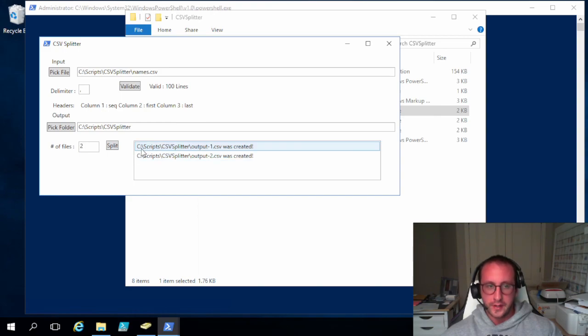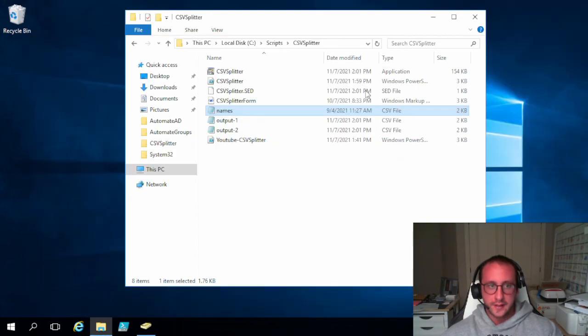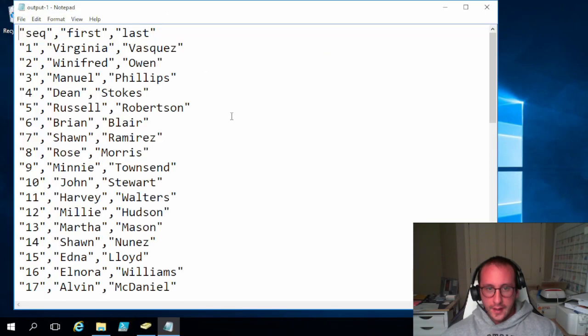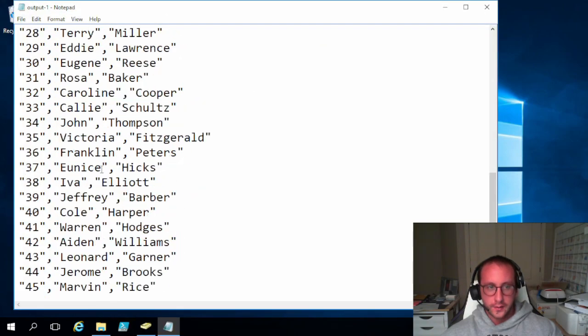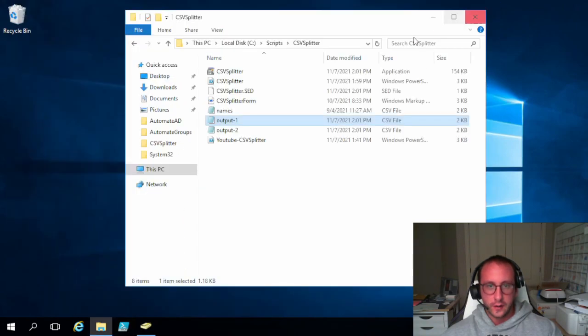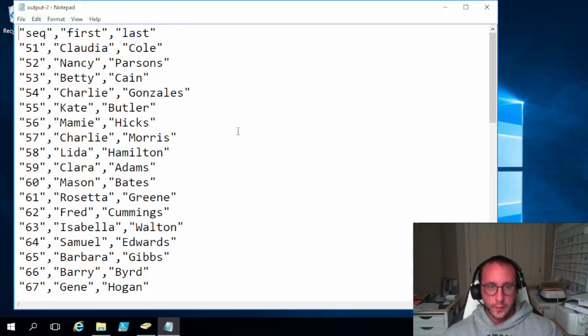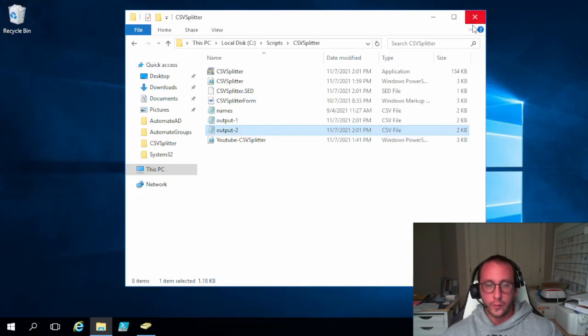So it tells us it's put it into C scripts, CSV splitter, output-1.csv. So let's just go ahead and let's exit out of here. And here we are. We have our two files. We have one through 50 here and we have 51 through 100 here. So everything worked great. We have a .exe.